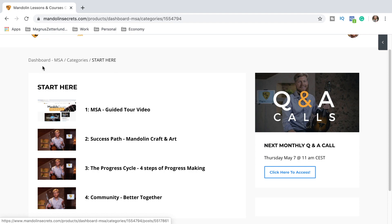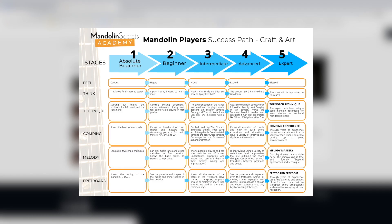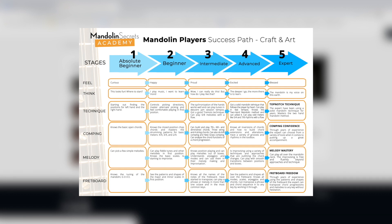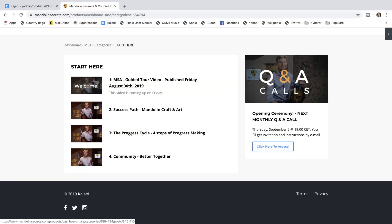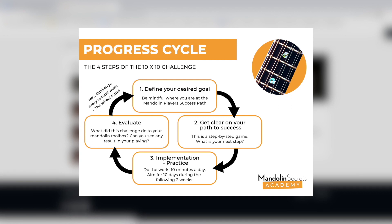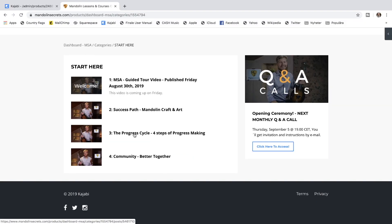The success path is a tool that you use so you can determine where you are right now as a mandolin player - if you're in the beginner stage, intermediate stage, or advanced. I've divided it into five different stages. There's also the progress cycle. This is a tool that you can use going through all the material to make sure you go through the four steps of progress making. And there's also some community guidelines in there.